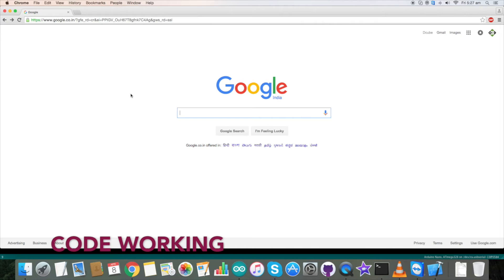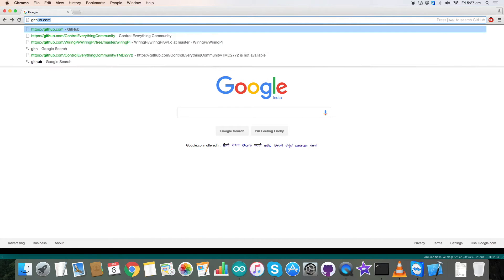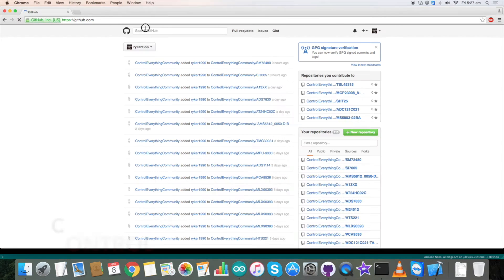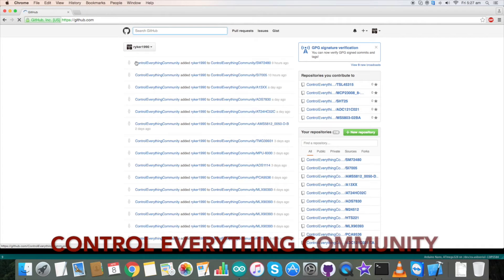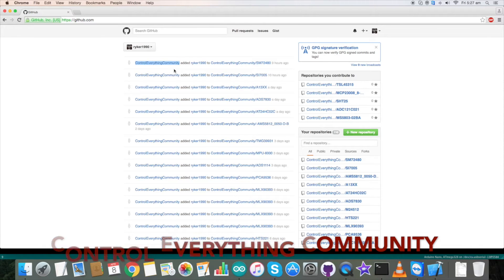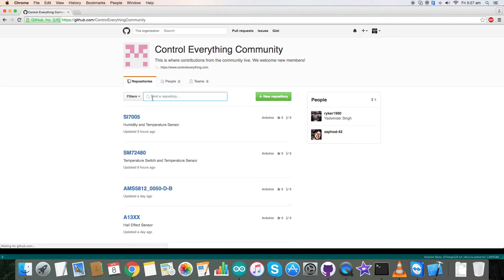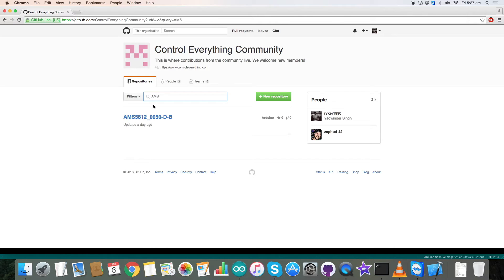Now let's interface our sensor with the Arduino. So we need the Arduino code. For that go to github.com and here search for controleverything community which you are able to see on my screen. Click on it and here type in AMS and here is our sensor.